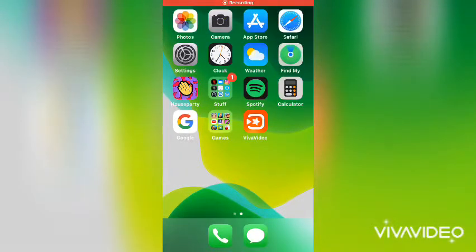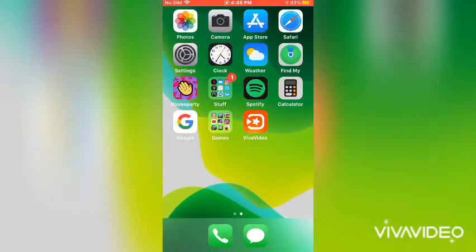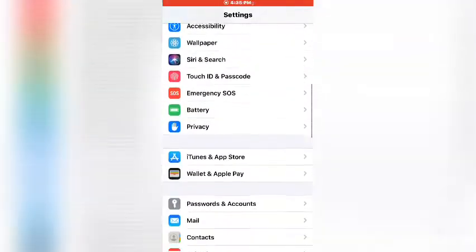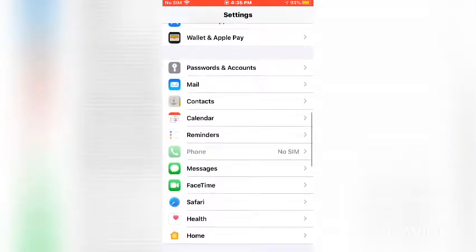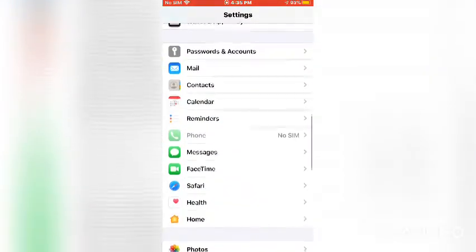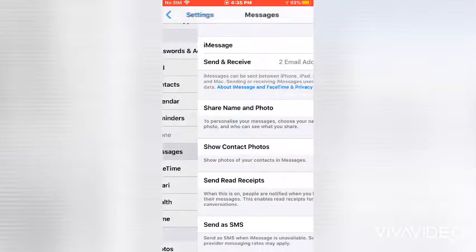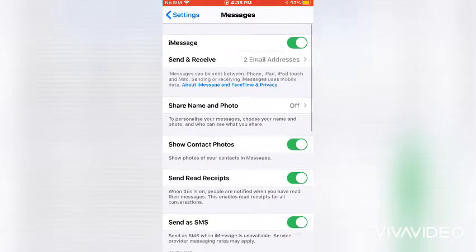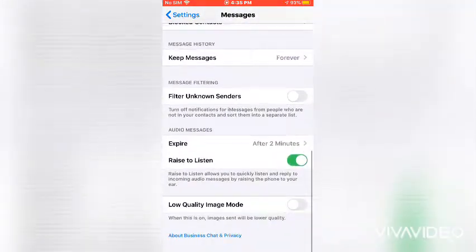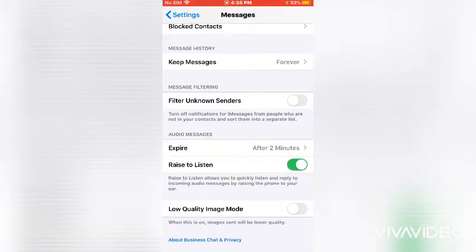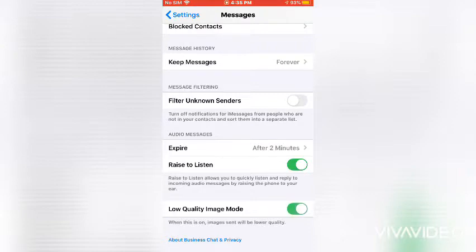So now I'm gonna show you how to get low quality images from your friends so it doesn't take up all your gigabytes. So we'll go into our settings, we'll scroll down and we'll go into messages which is near the bottom, so I'll tap on that. And then we'll scroll down all the way to the bottom and tap low quality image mode so it doesn't take up all your gigabytes. So I've tapped it, so now my images from friends will be super low quality so they don't waste all my data.